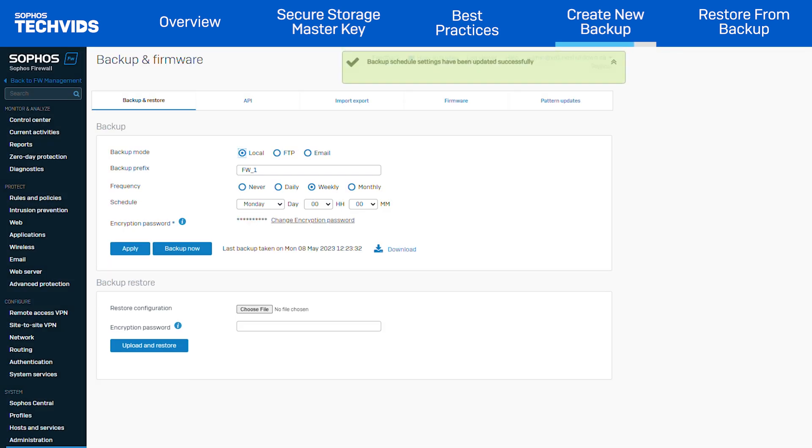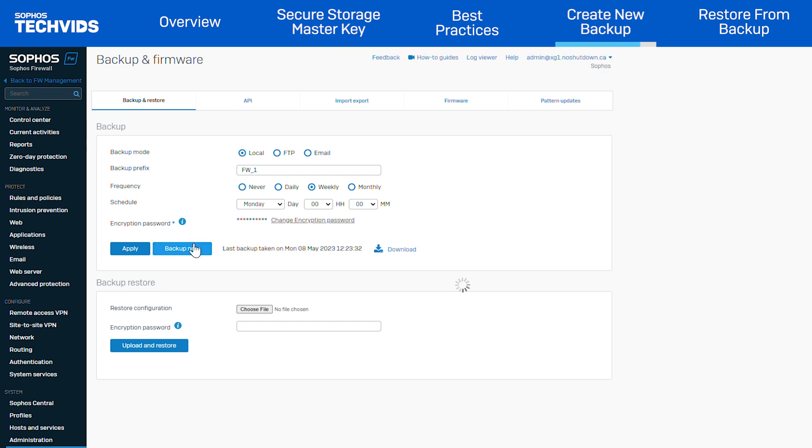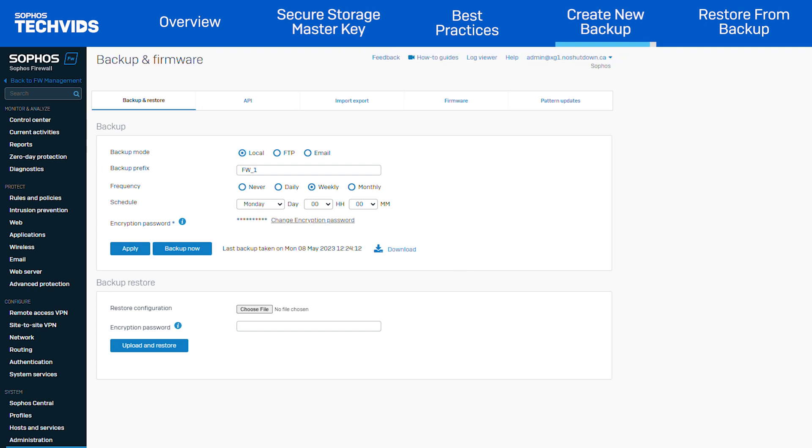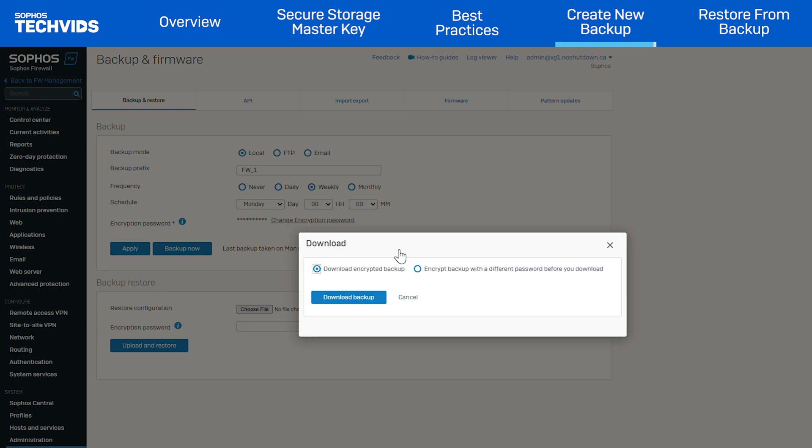To take a manual backup outside of the specified schedule, click Backup Now. For this demonstration, we will click Backup Now to start the backup process. The time it takes to complete depends on the size of your configuration. Once the backup process is complete, you can download the backup file from the location where you saved it.